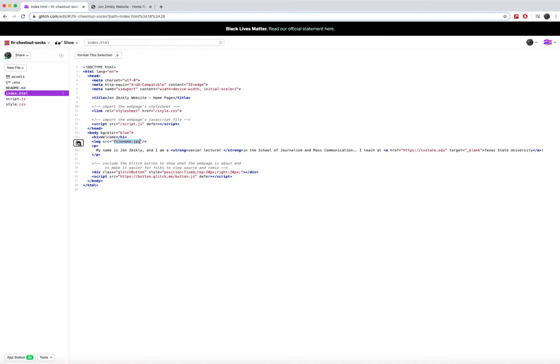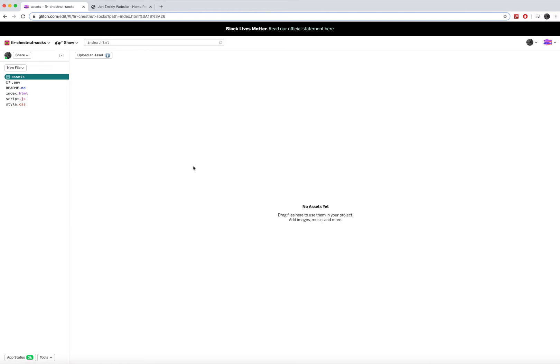The way Glitch works as it relates to images is we have to go into this assets folder and actually upload images into it so that we can load it.